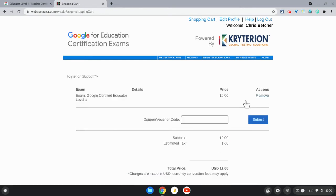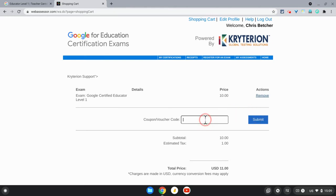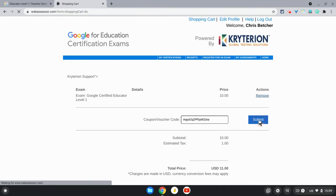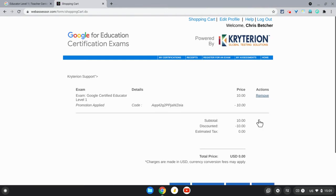If you're paying for the exam yourself, it's a simple matter of just hitting the Submit button. It will ask for payment details and process it. If you've been given a voucher, you can click in here and paste the voucher code you've been given.